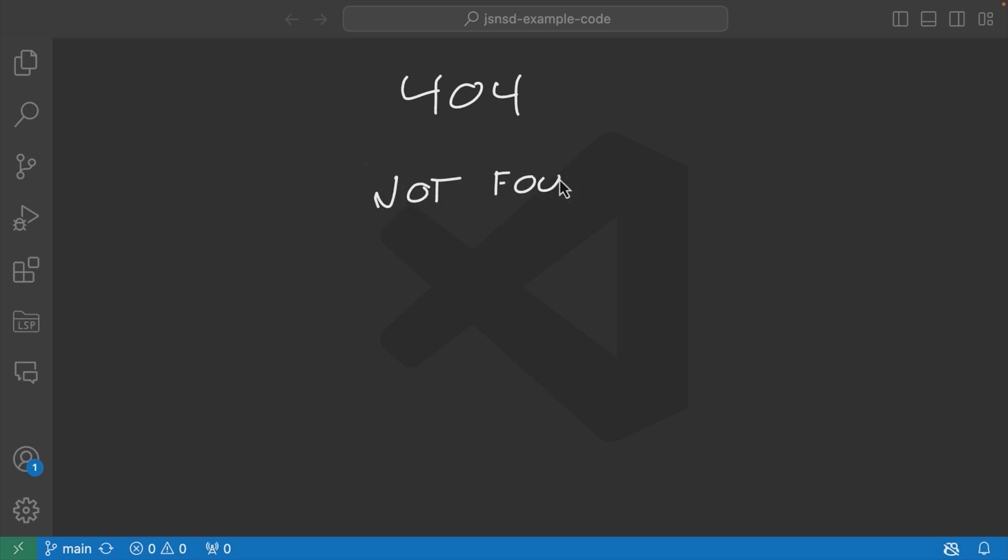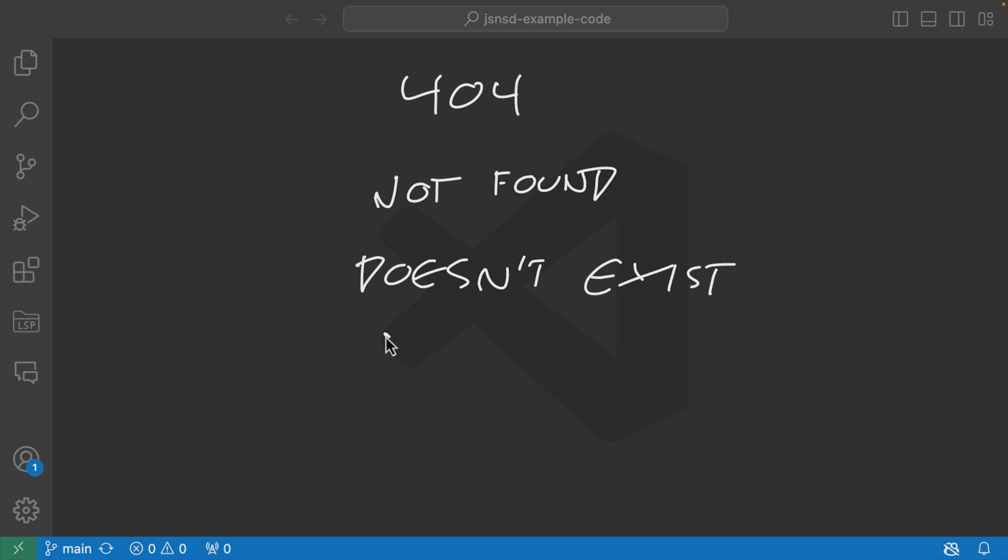we might also say something like 'doesn't exist'. We might say something like 'couldn't load resource', something like that. There's just a lot of different possibilities there because when we start using English words, when we start using natural language to express what are usually pretty standard situations in client-server interactions, things can start to get a little bit hard to remember.